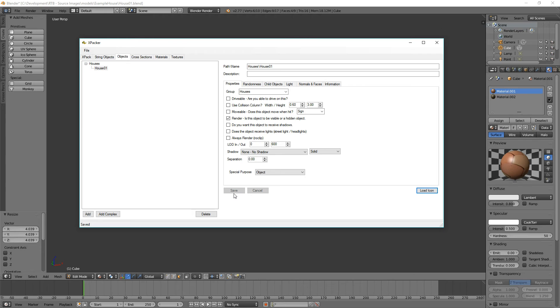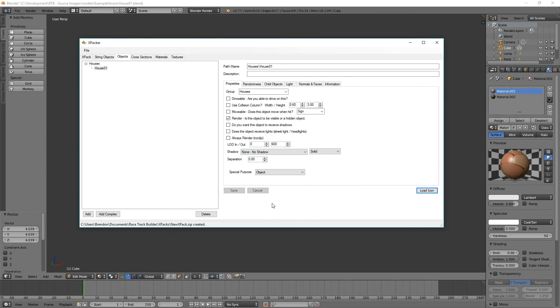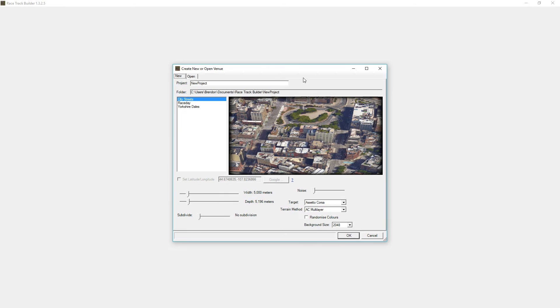So we'll save that off, and now we'll zip that into RTB. It goes and creates the XPAC and we'll go look at RTB now.